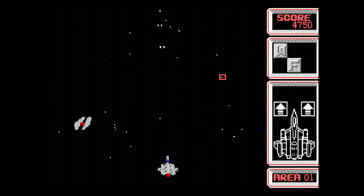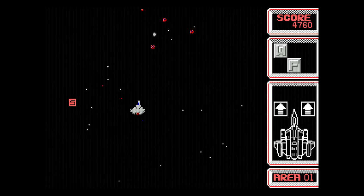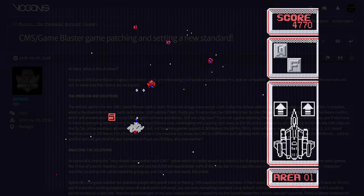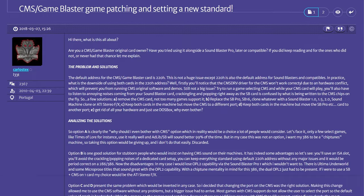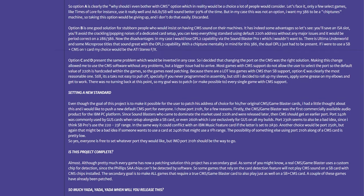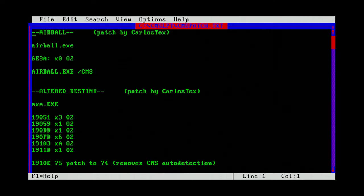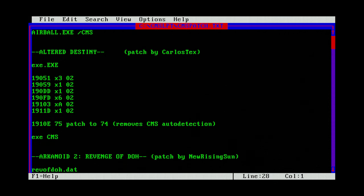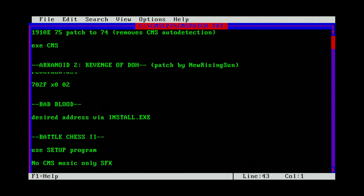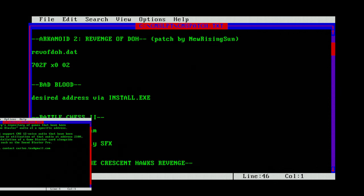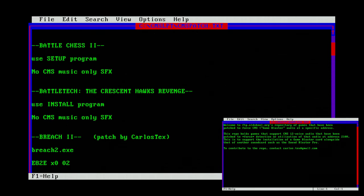It could also be that the game is hard-coded to use another port. This has been discussed at vogons.org, and a list of patches has been made. These lists tell you how to patch the game to work at port 210. I was lucky and found a web page where I could download all the games pre-patched for port 210.